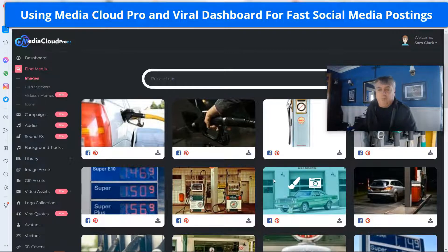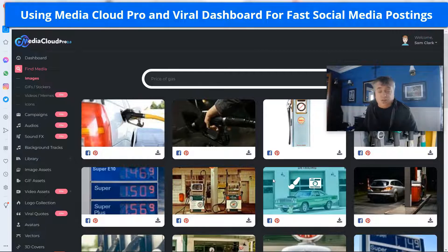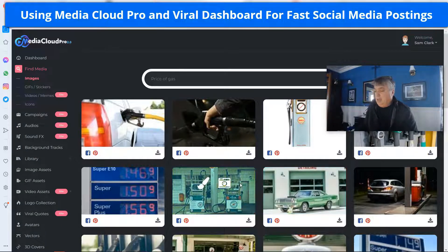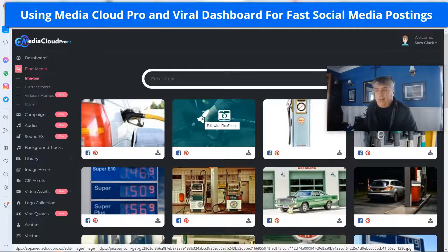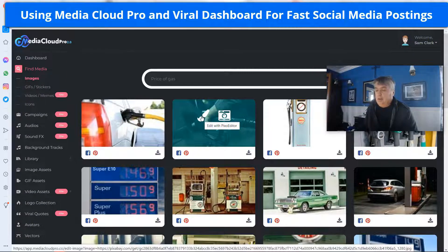One of the tools we have in the club is Media Cloud Pro. It's a great tool I use almost daily, and I'm going to show you really quickly how fast you can take an image and then send it out to your social media sites. You can automate this too, to a degree.